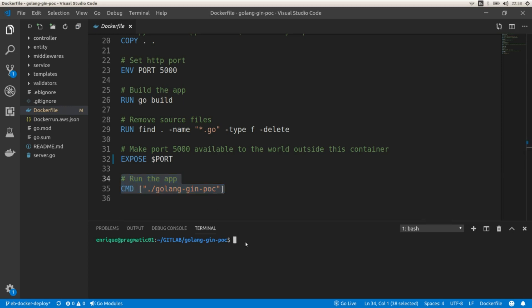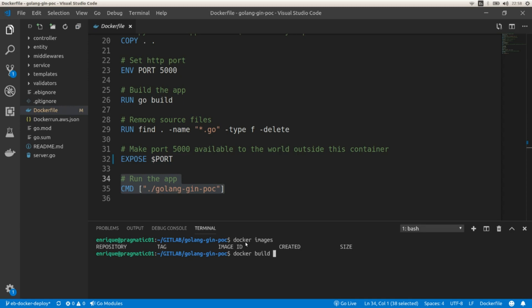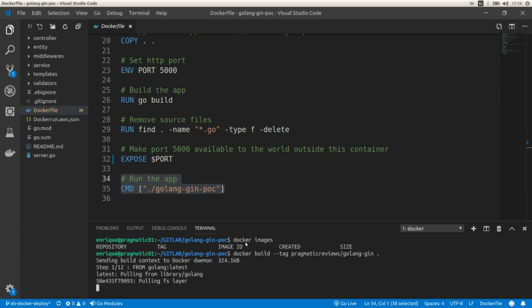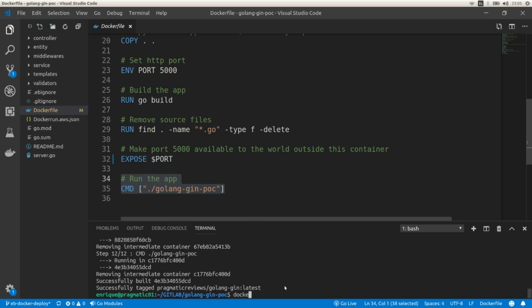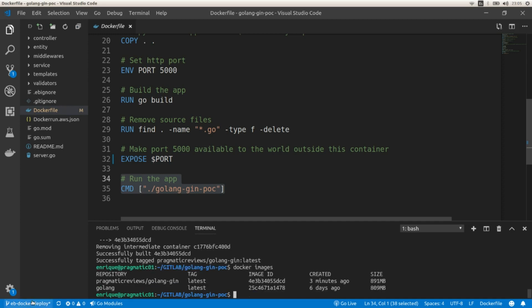Let's run it and verify that everything works as we expect in our local environment first. We need to build the image. I'm going to list the existing images - we don't have any images in our local environment. So I'm going to build the image with docker build --tag, and I'm going to call it pragmatic-reviews/golang-shin, specifying the local directory. Let's give it a few minutes to build the container. Now we can run our container - let's list all the existing images and we have our image here.